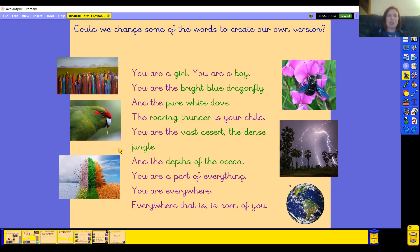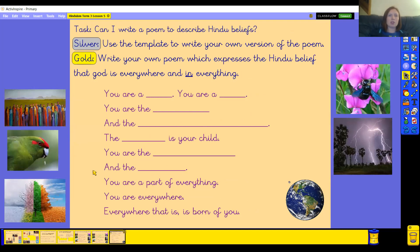A lot of it is still the same — I've just changed the ideas within the poem. I chose some different animals to include, a different type of weather, and a few different habitats. For your silver task, could you use that template and structure to write your own version of the poem, expressing the idea that God is in everything in nature? Or if you're feeling particularly imaginative today, feel free to write your own poem using your own structure, as long as it expresses that idea of God being everywhere and in everything. I hope you enjoy writing your poems and I'm really looking forward to reading some of them later. Have a lovely rest of the day.